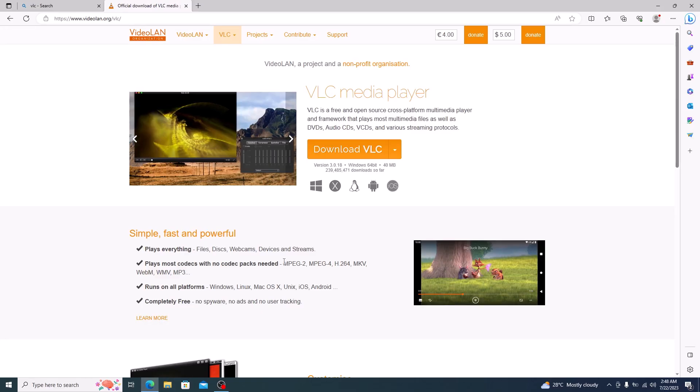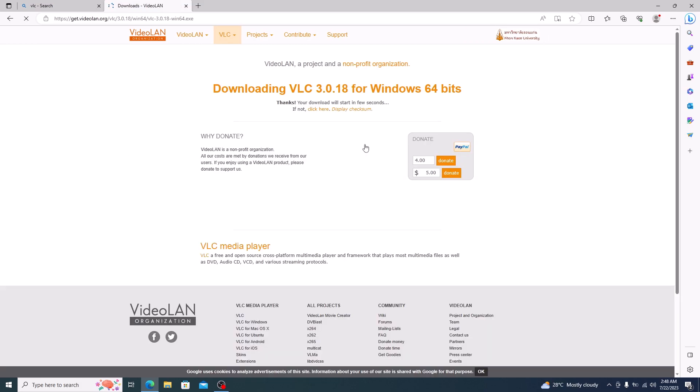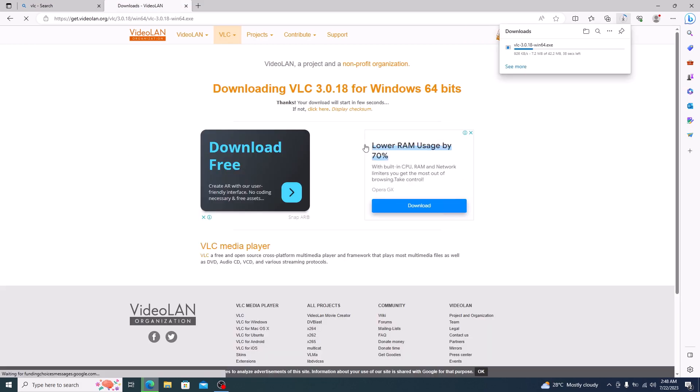Now click on the Download VLC button. The download has started. Once the download is complete, click to open it.